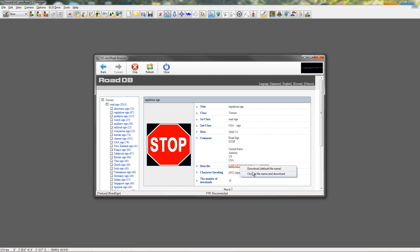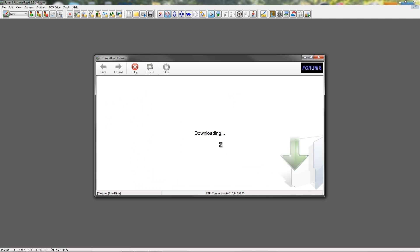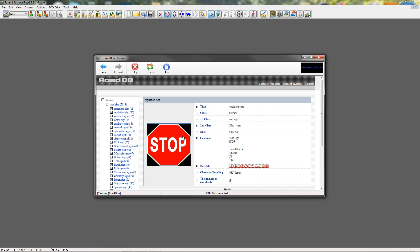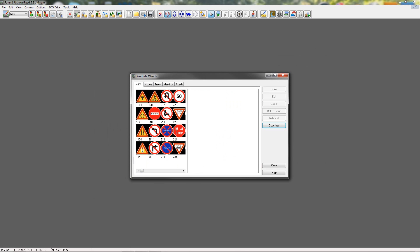You can also make your own signs and bring them into this editor. The sign needs to be black, pure black along the outside of it, because black is transparent on these signs. But, you are able to bring in your own image files and use them inside of the editor.